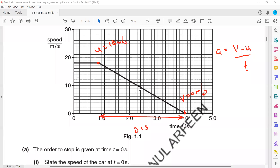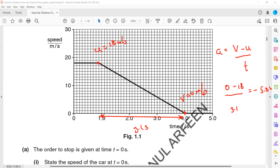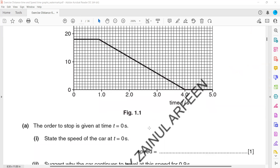So: a = (0 − 18) / 3.1 = −5.8 m/s². The answer is 5.8 m/s², and the unit of acceleration and deceleration is the same. Even though it's a negative value (−5.81), since the question specifies deceleration, we don't need to write the negative sign — just write the magnitude. Writing the number will give you the marks.